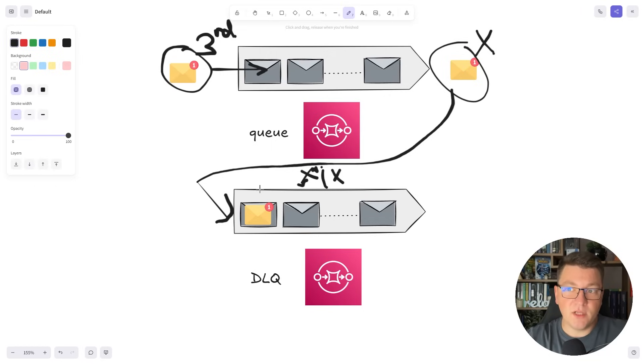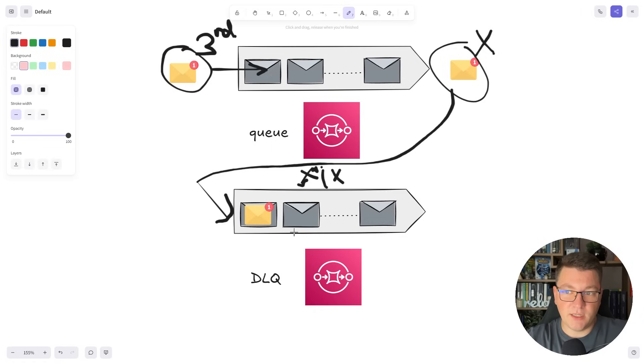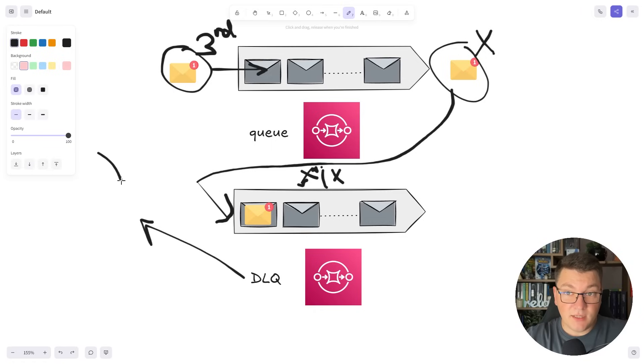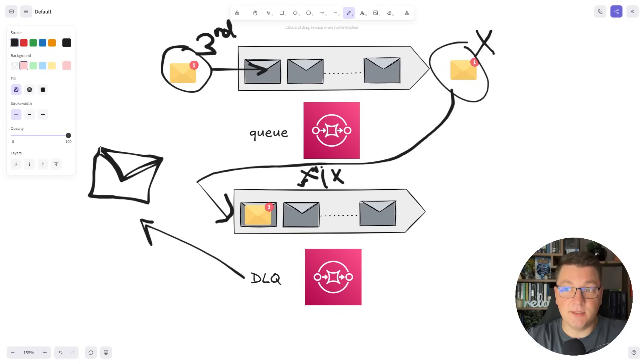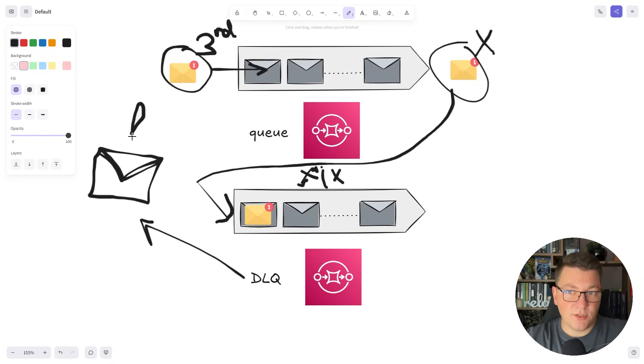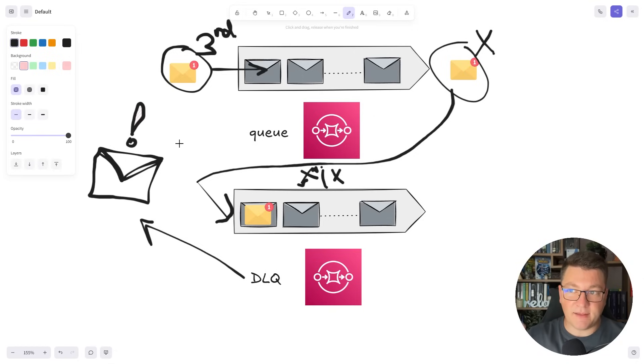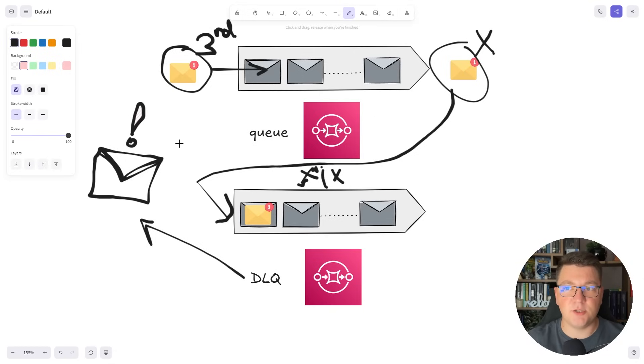One more thing I want to highlight is you will need some sort of monitoring into the dead letter queue so that you can get a notification from your alerting system when you get too many messages in the dead letter queue. This should notify you that there is some sort of problem and you should probably look into that.